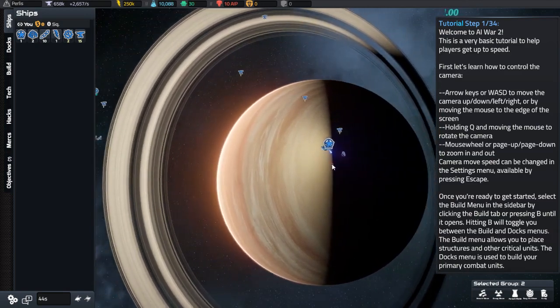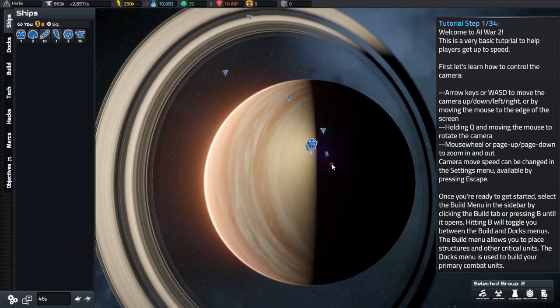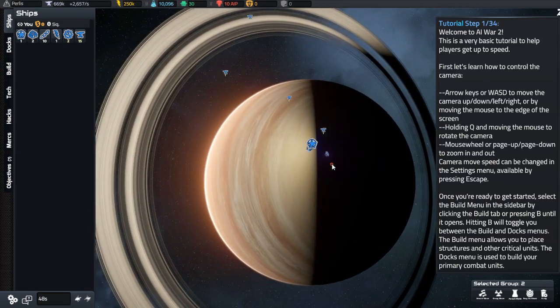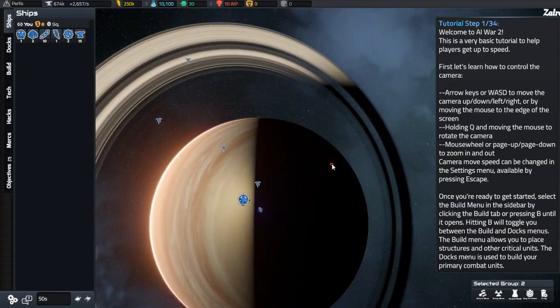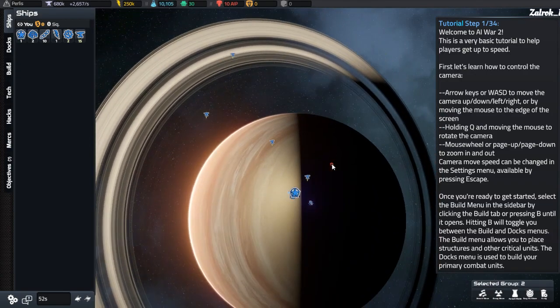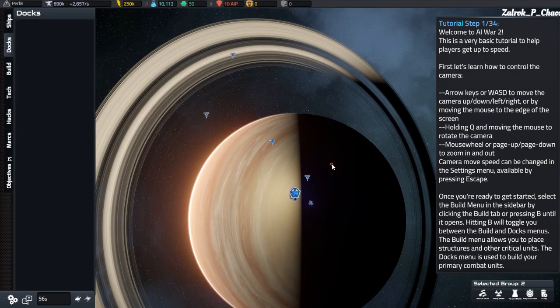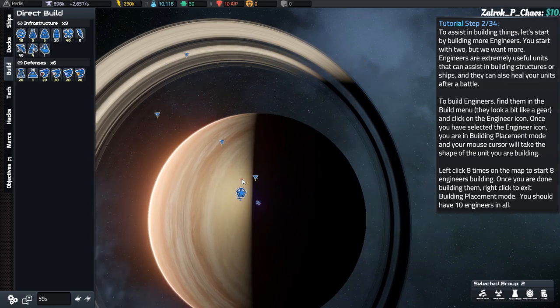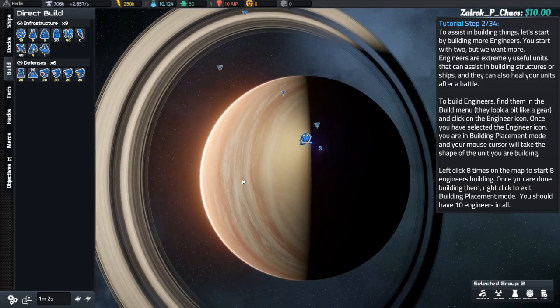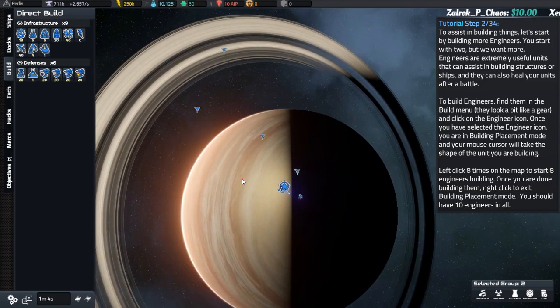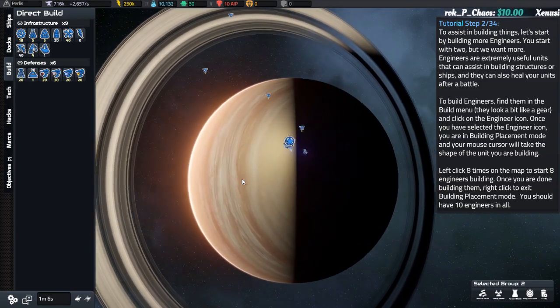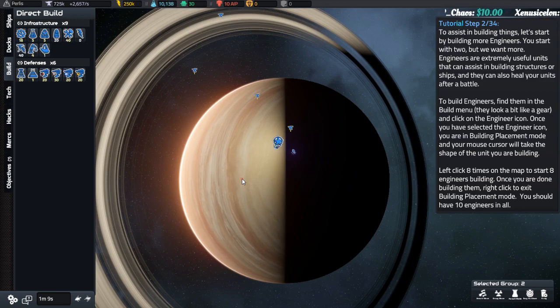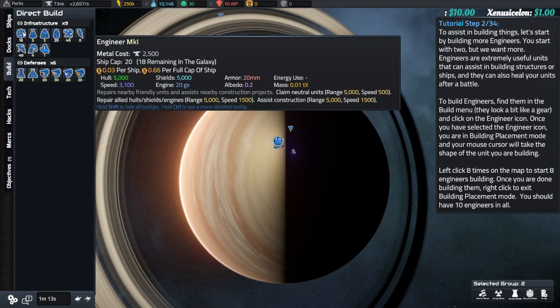Once you're ready, select the build menu on the sidebar by clicking the build tab or pressing B until it opens. Hitting B will toggle you between build and dock menus. The build menu will allow you to place structures and other critical units. The docks menu is used to build your primary combat units. To assist with building things, let's start by building more engineers. You start with two, but we want more. Engineers are extremely useful units that can assist in building structures and heal your units after a battle.